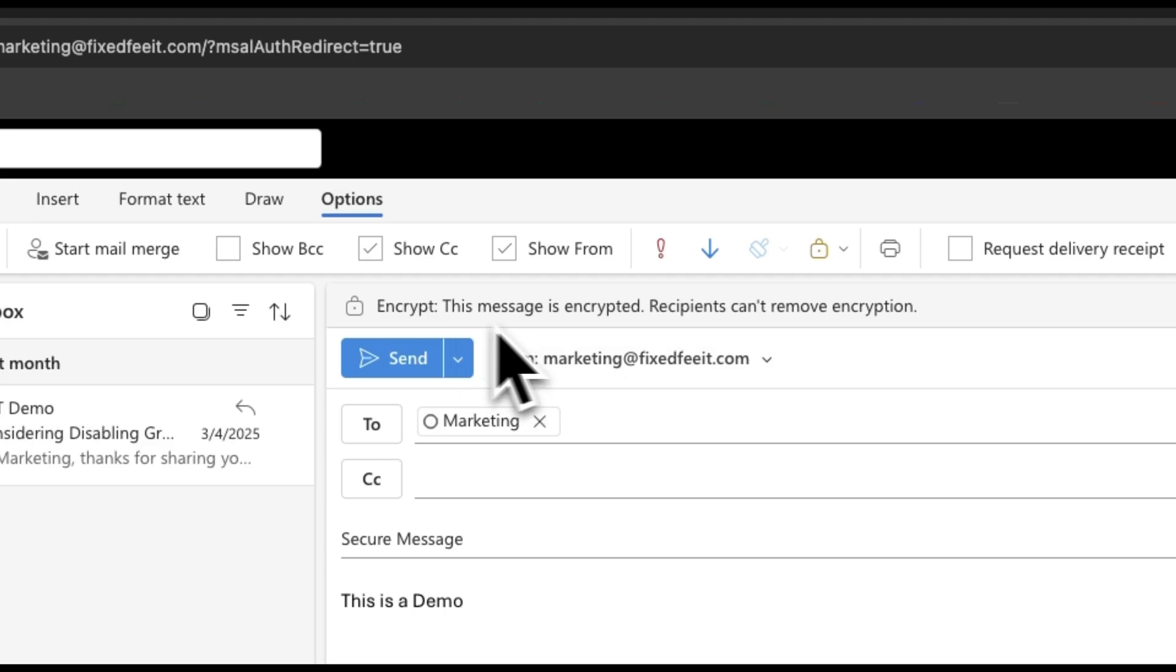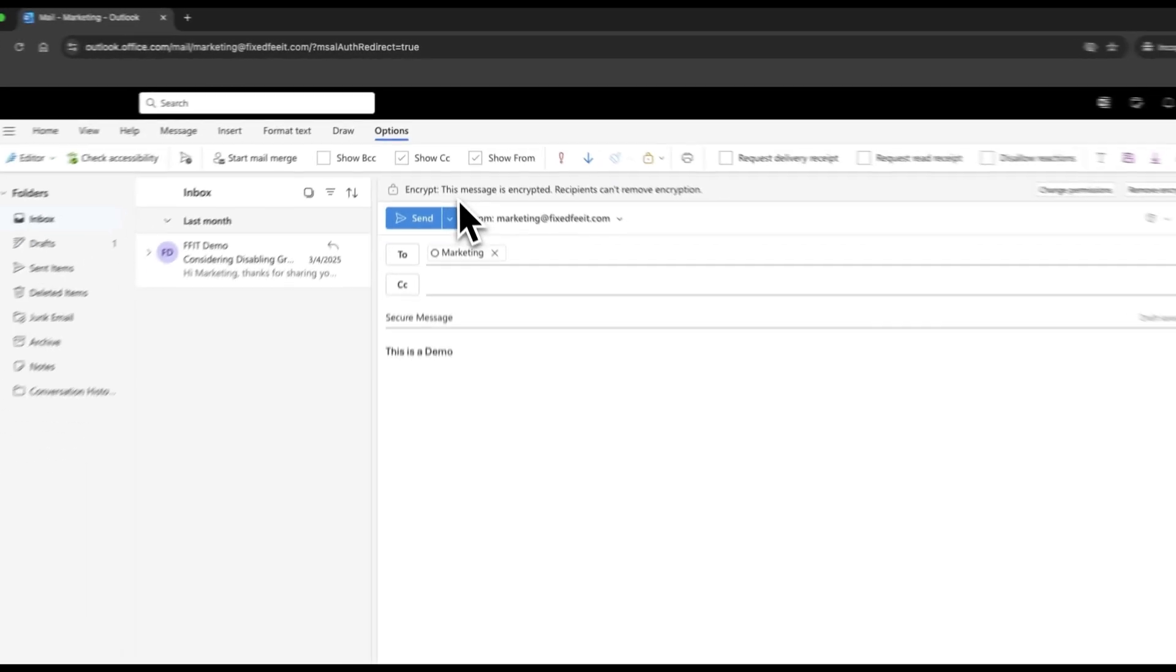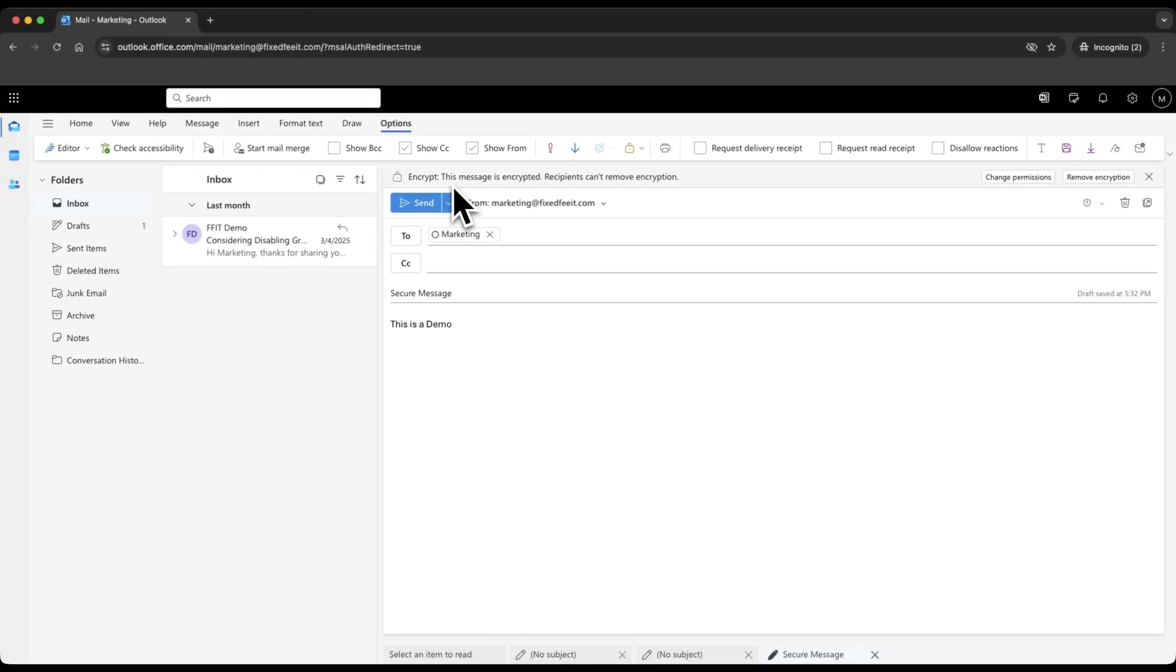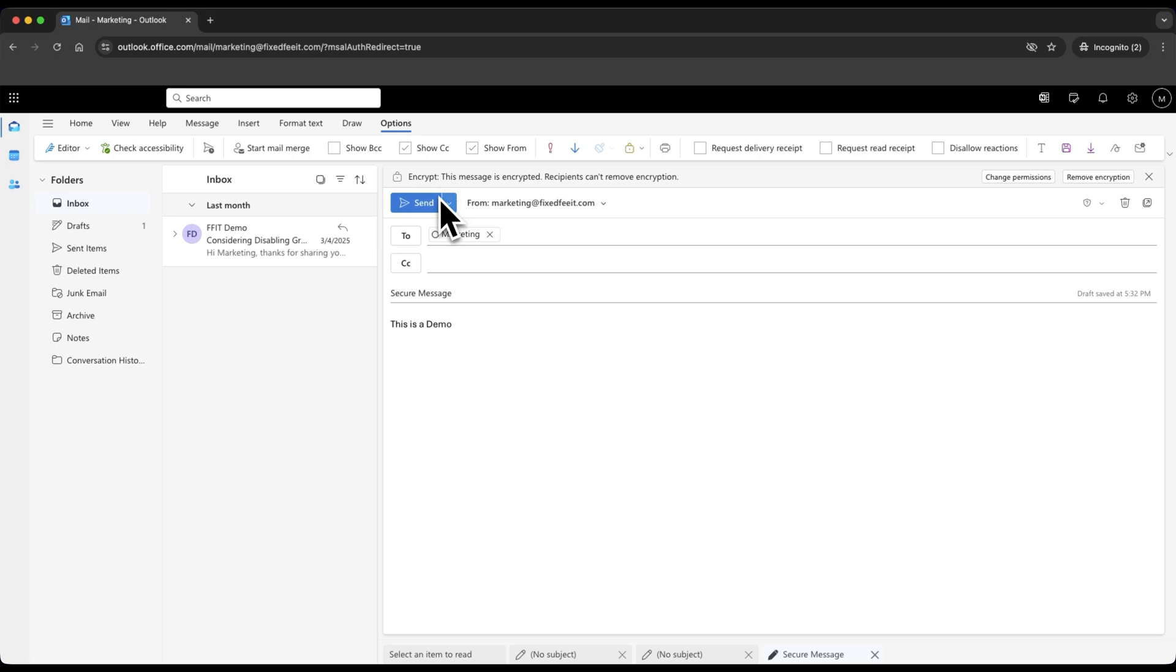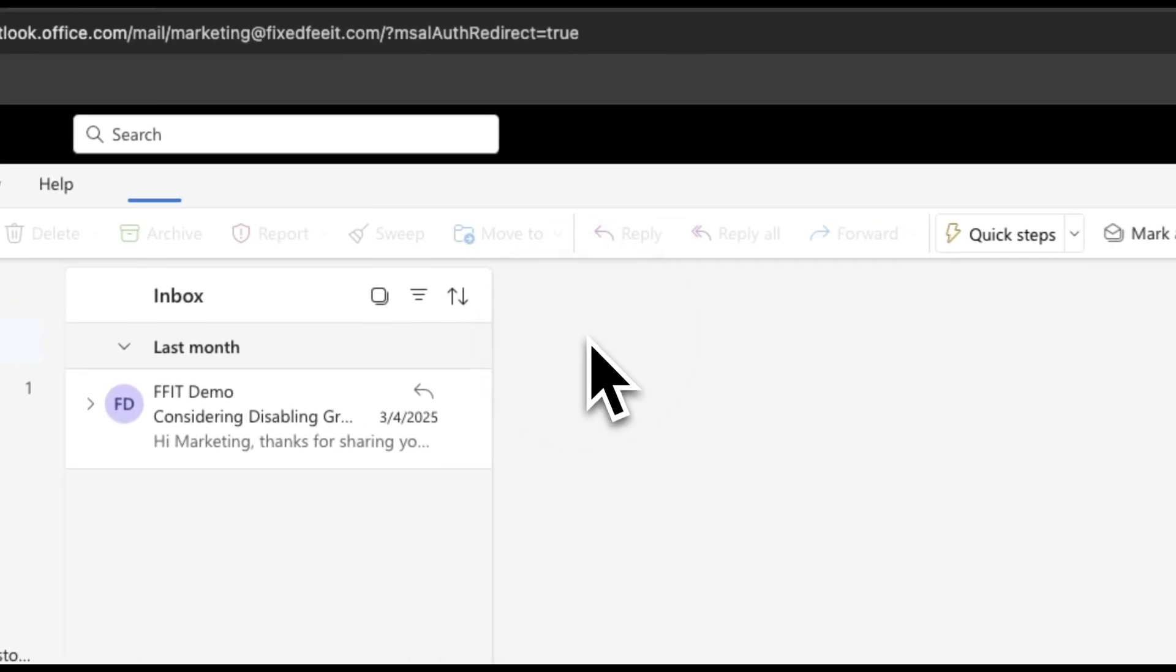You'll see a confirmation message at the top that says, This message is encrypted. Once you've set your preferences, click Send.